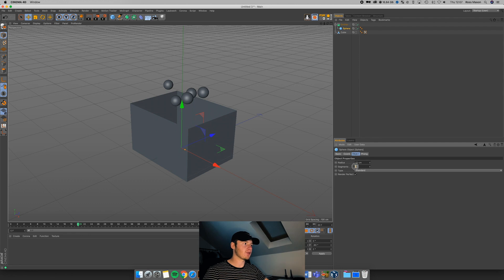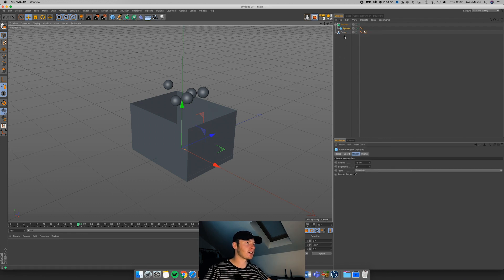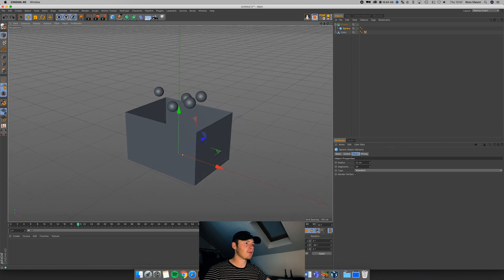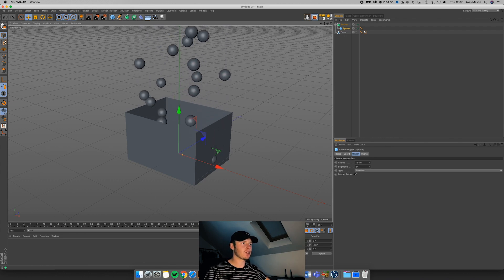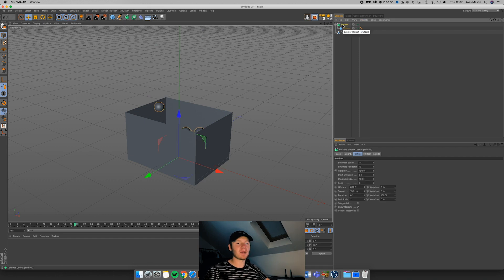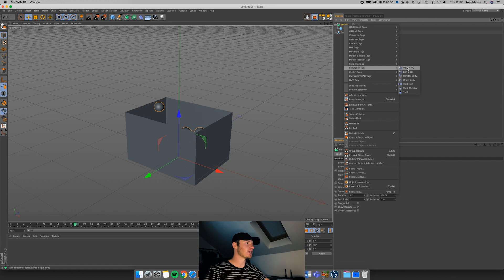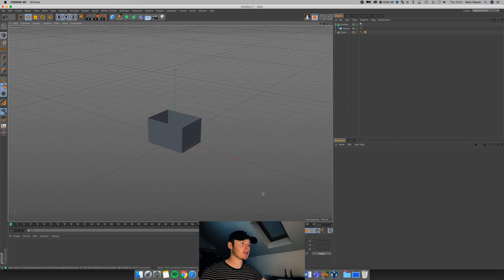You would probably want to increase segments to around 100 or put them in a subdivision surface to smooth them out. I'll leave them as they are for now to keep the viewport speedy. If we play it now, no dynamics are happening — they're flying up and even intersecting with the cube, which is not what we want. So we need to come up to our emitter and add some dynamics. We can do that by right-clicking, going to Simulation, and adding a Rigid Body. If we play this back, you can see the particles are falling — the emitter is being affected by gravity.